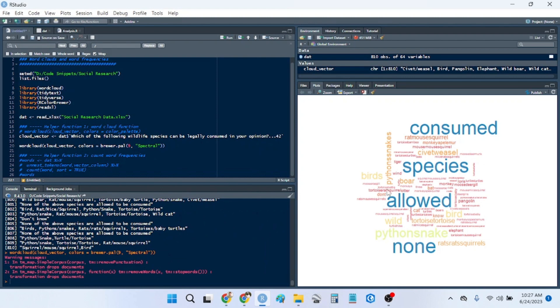So now we have a word cloud here, but we can see that there's some words that are not species. So consume, species, allowed, and none. So we want to remove those.